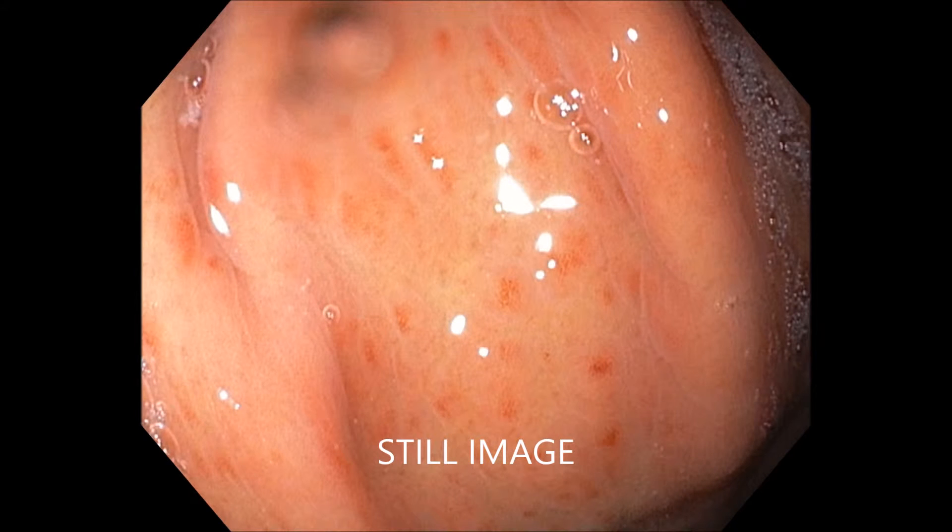Hello everyone, my name is Mohamed Hadi. Today I'm going to discuss this topic called gastritis.